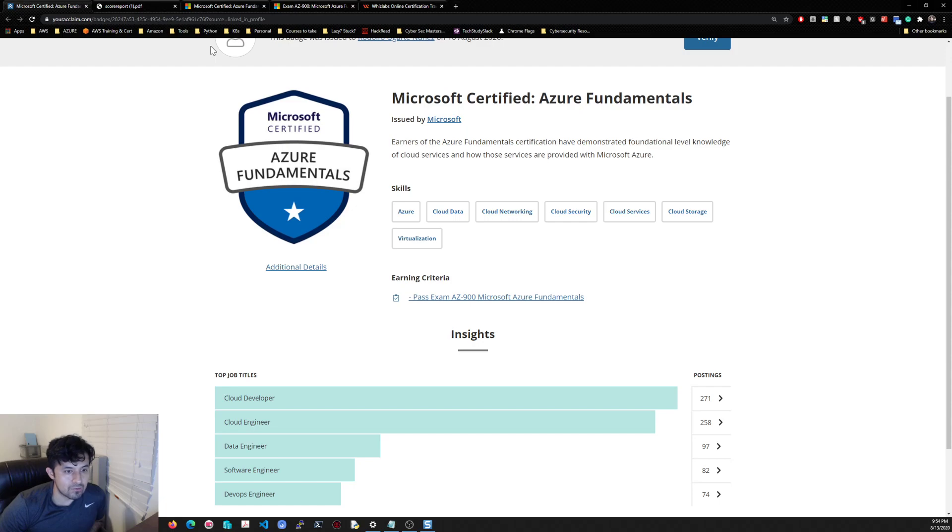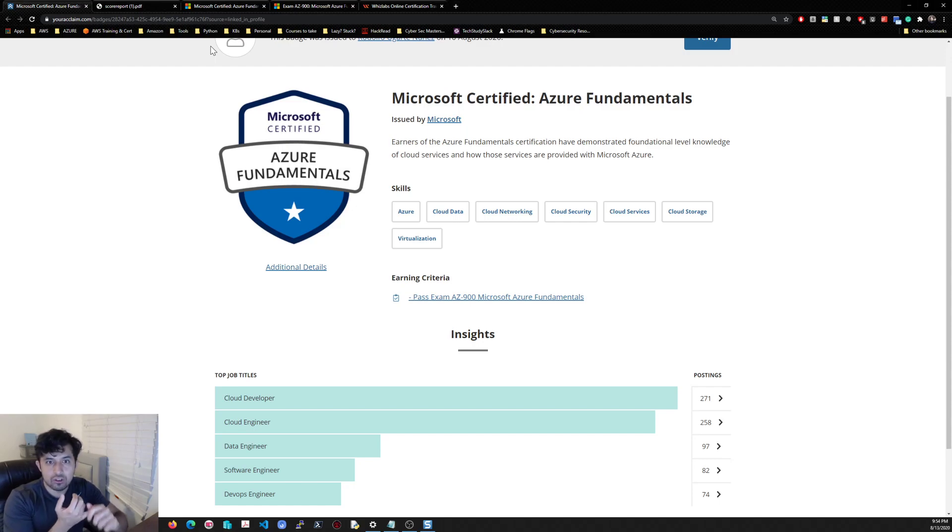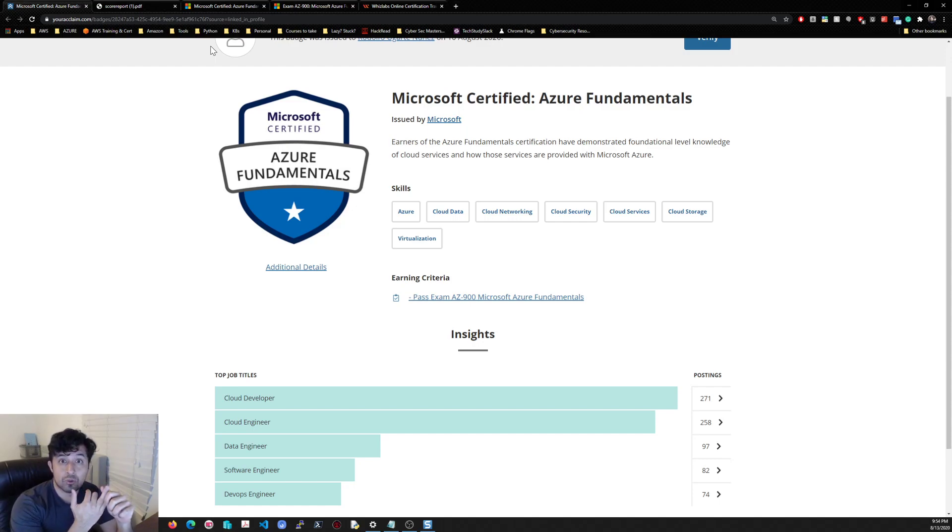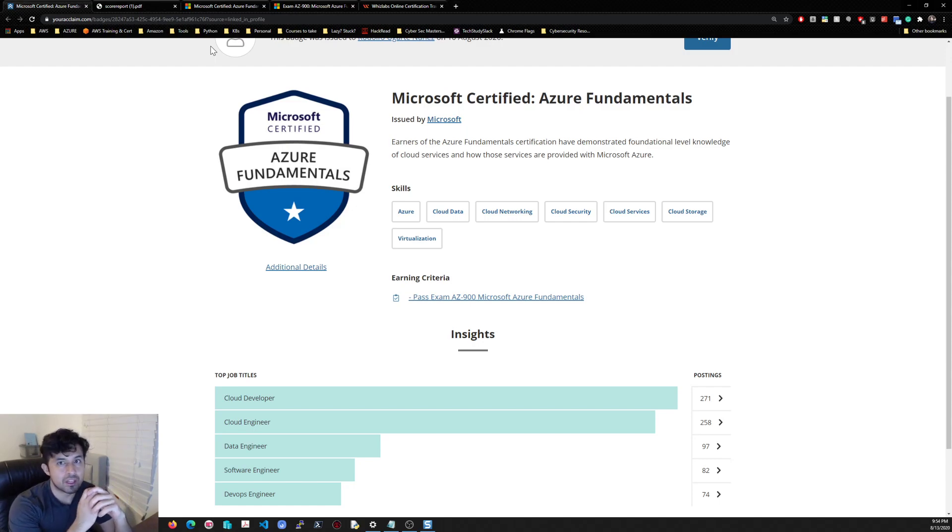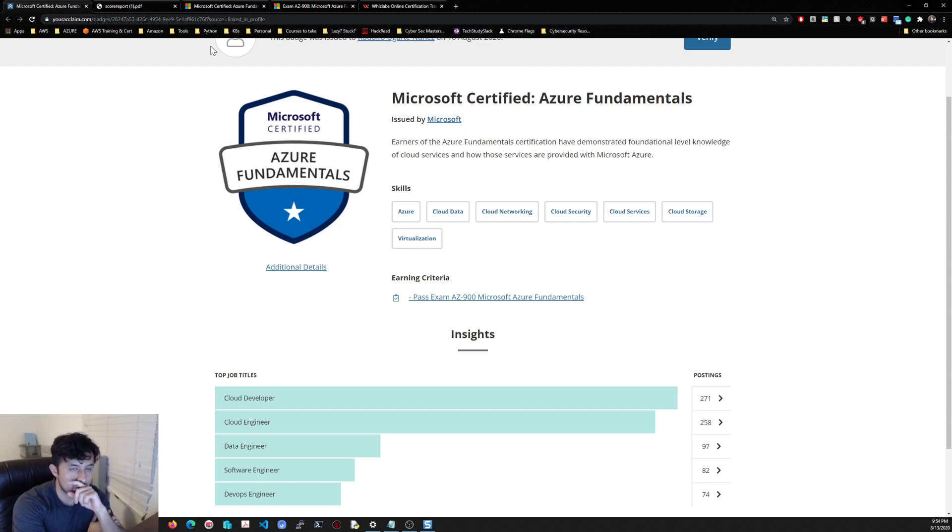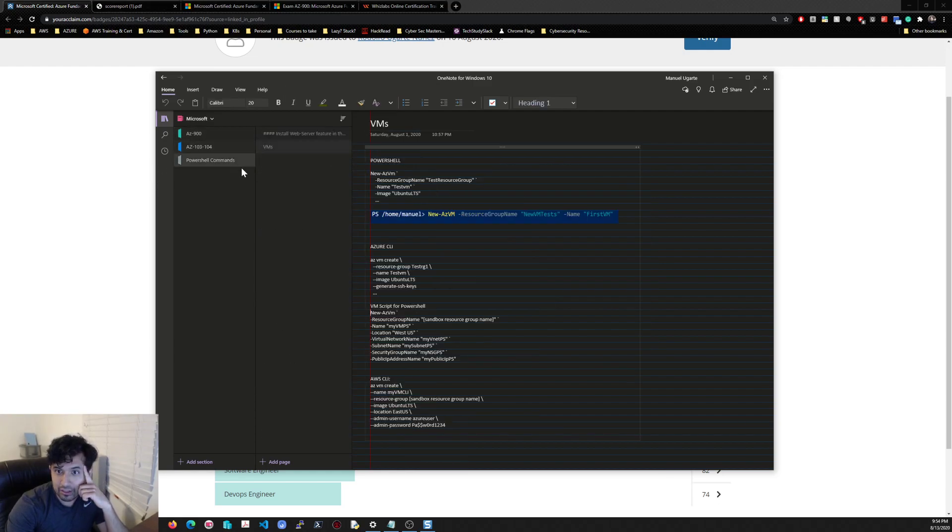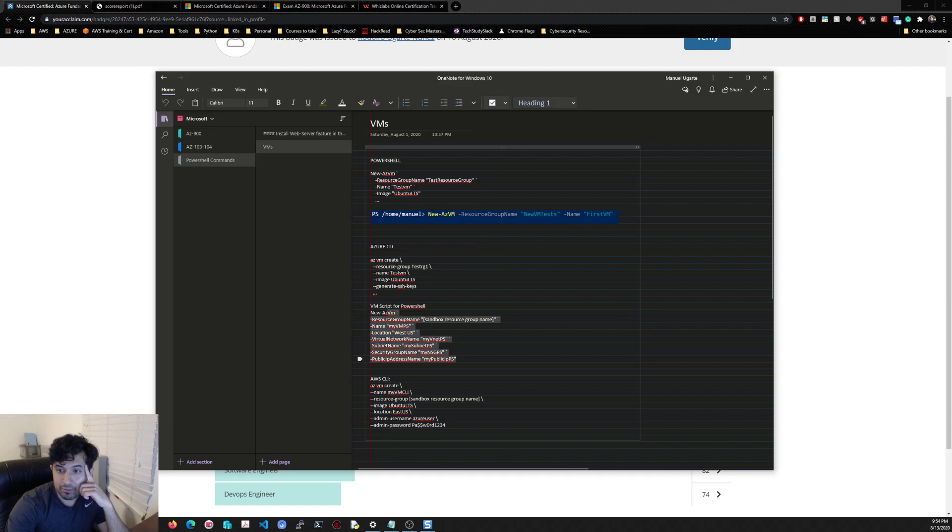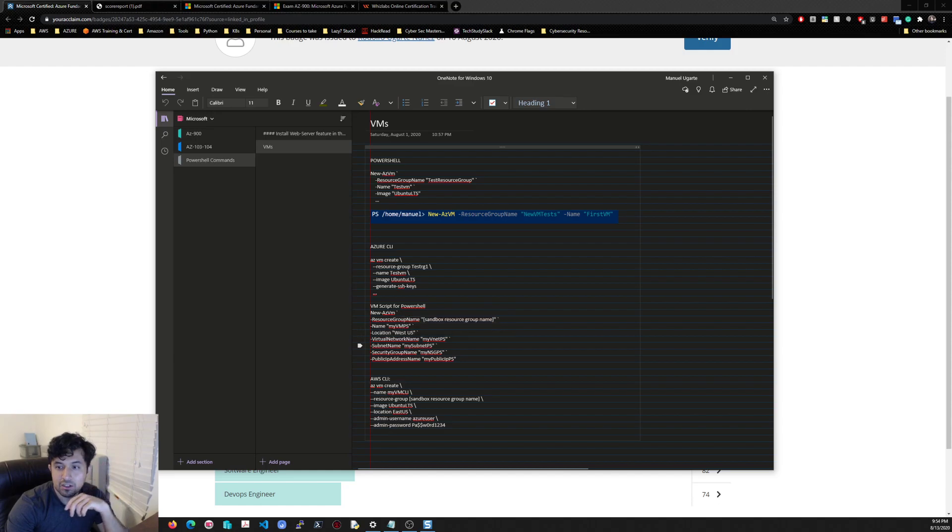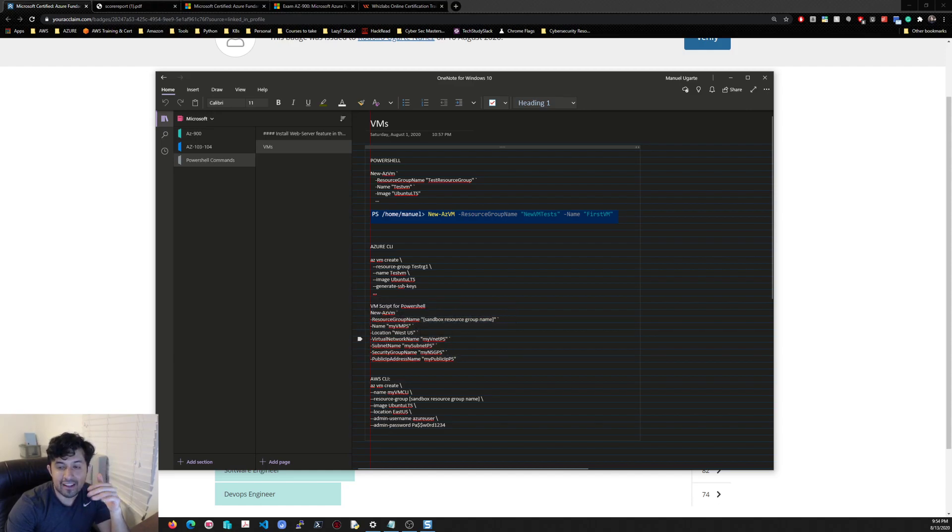You needed to know how to create a virtual machine from code, and you would assign a security group, assign a resource group information within it. It's insane, especially the AZ-104, because I did start taking notes on that one, as you can see here. Just some PowerShell commands that I was going through: VM script, you'll assign a name, a location, network name, etc.